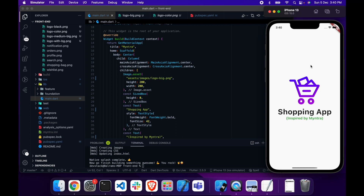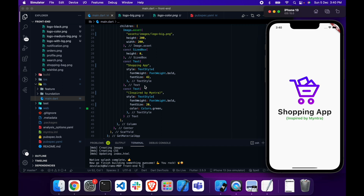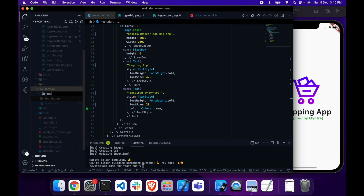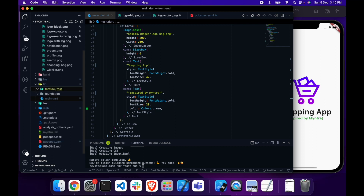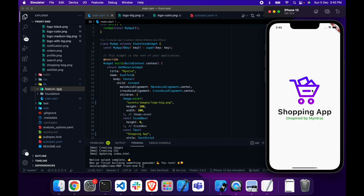We set up the splash screen, which is a main point of app creation. Don't worry about this extra code — I will put it as an example in a test folder inside the feature folder, just to show you or create a thumbnail. We will work on the actual landing page of our app, which is inspired by Myntra — this is our own shopping app inspired by the Myntra theme. Happy coding, see you in the next video.